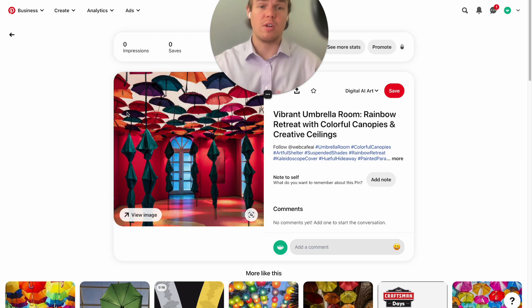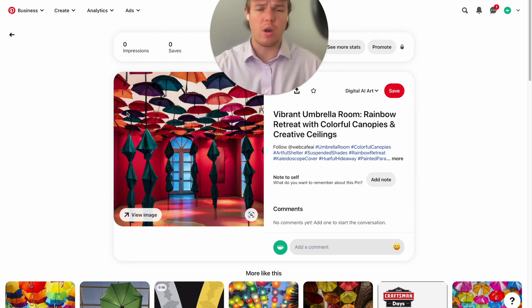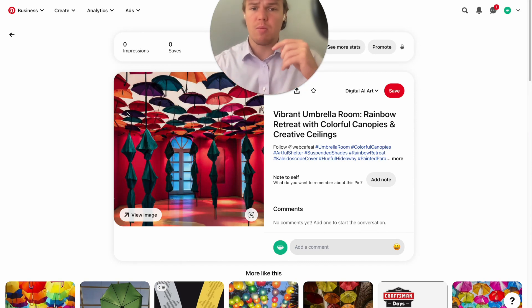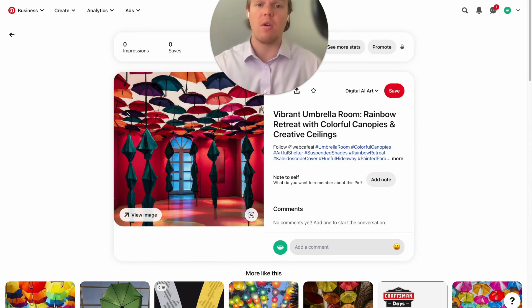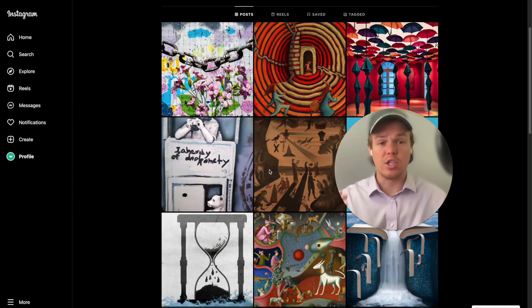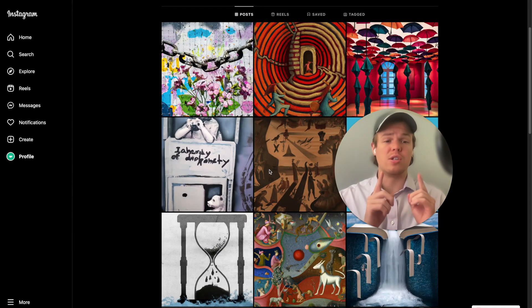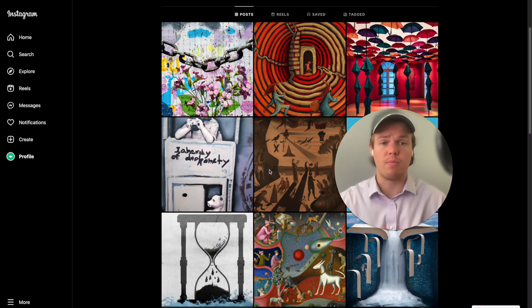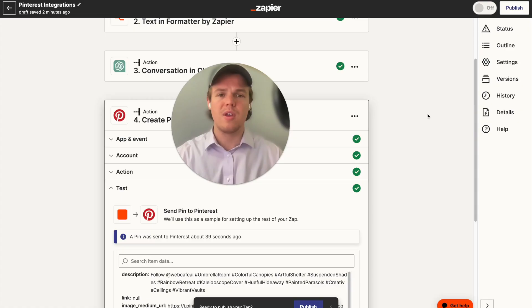As you can see below, we have the pin title created through AI, the description formatted from the Instagram post, and the image sourced from our original Instagram profile. Just to confirm, this was the original Instagram post published on our Instagram profile — and everything transferred correctly.